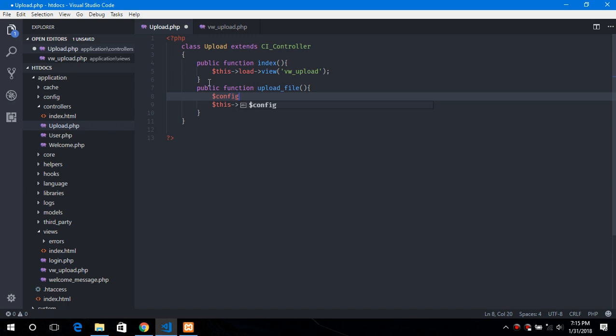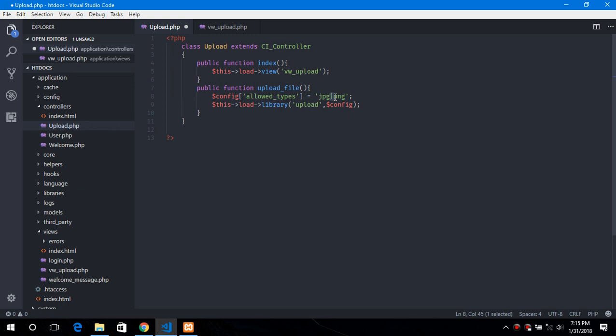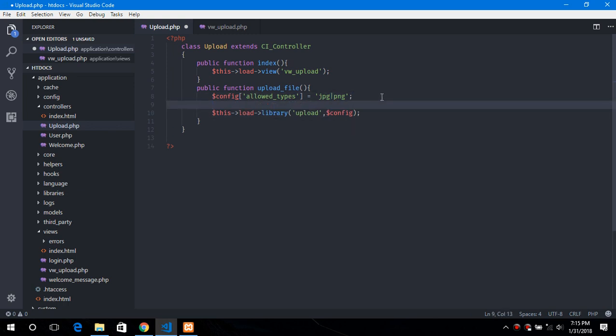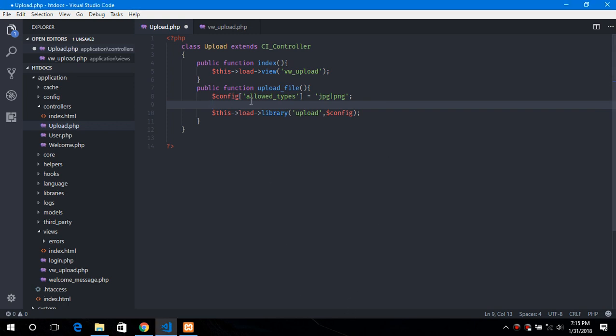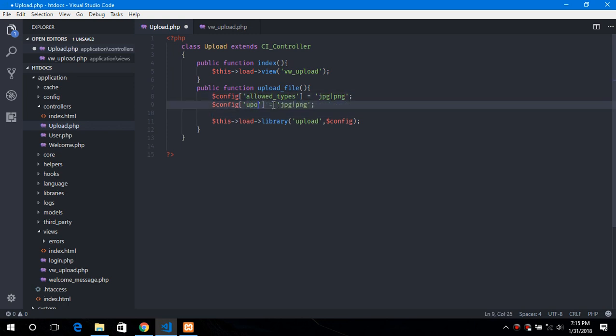So like config allowed types. So we want to allow only jpg, png files. You can add more extension to it by separating them using this character. And we also need to provide the upload path.